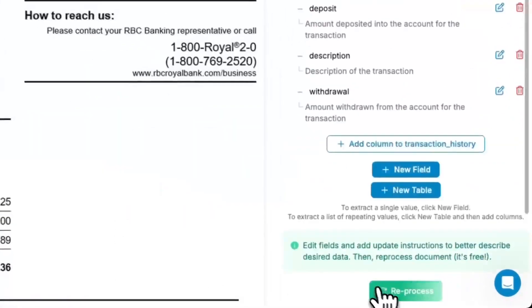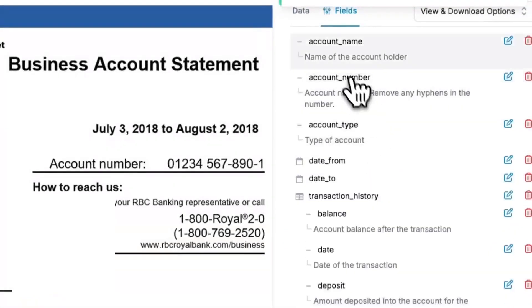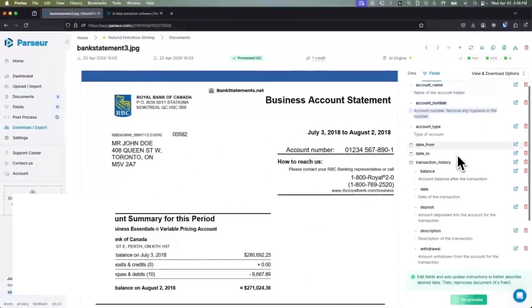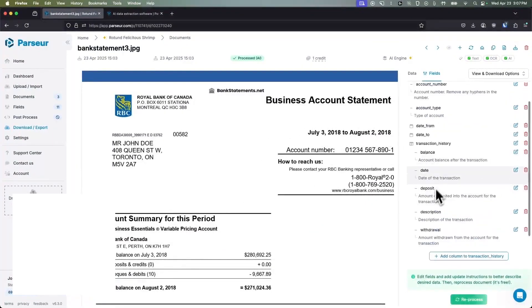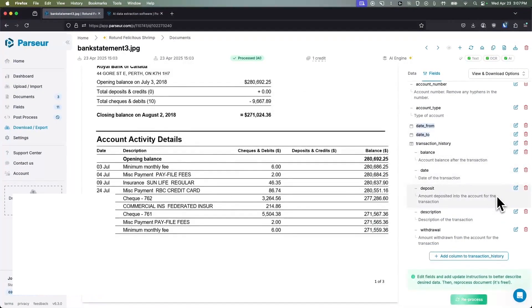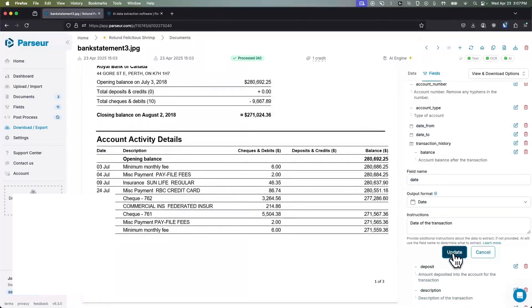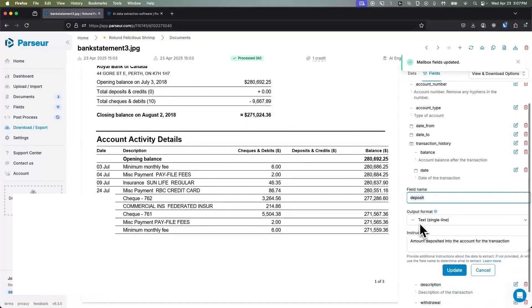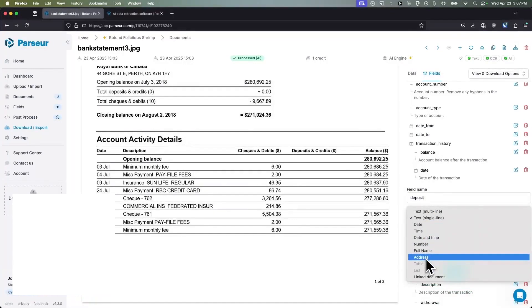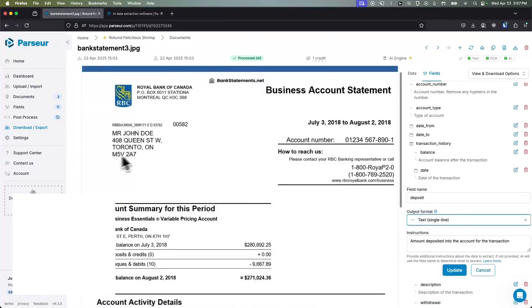What really sets Parseur apart is its ease of use and flexibility. The makers emphasize that it's a no-code solution, no technical skills required, no need to create complex rules or train an AI model with hundreds of samples. You simply drop in documents or point an email inbox to Parseur and its AI automatically chooses the correct mailbox and parsing template for each use case. Over time, the AI continuously learns and adapts, improving accuracy.